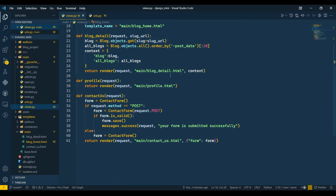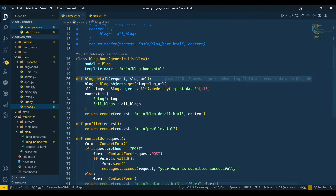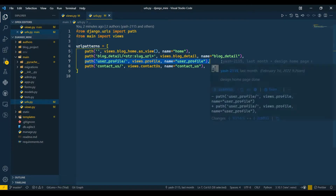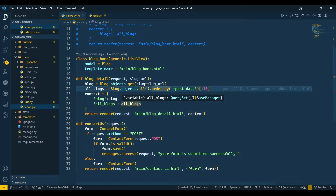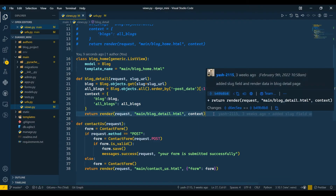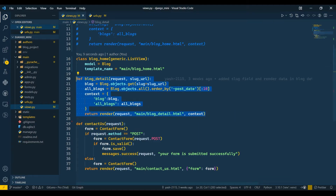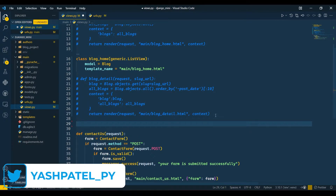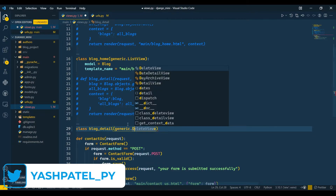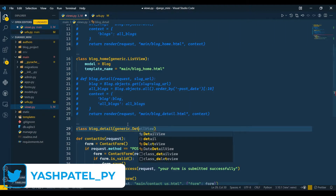Now I'll go to the blog detail page. I'll remove the profile view since we already created a profile page in the authors app. I'll also remove it from urls.py. Now I'll comment out the function-based detail view and create class BlogDetail inheriting from generics.DetailView.